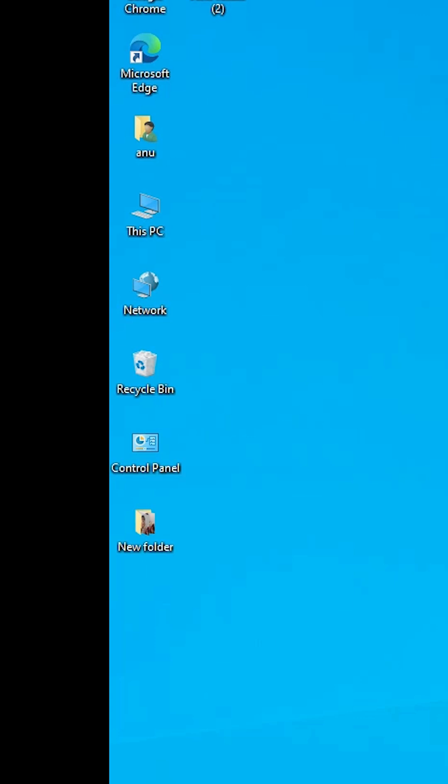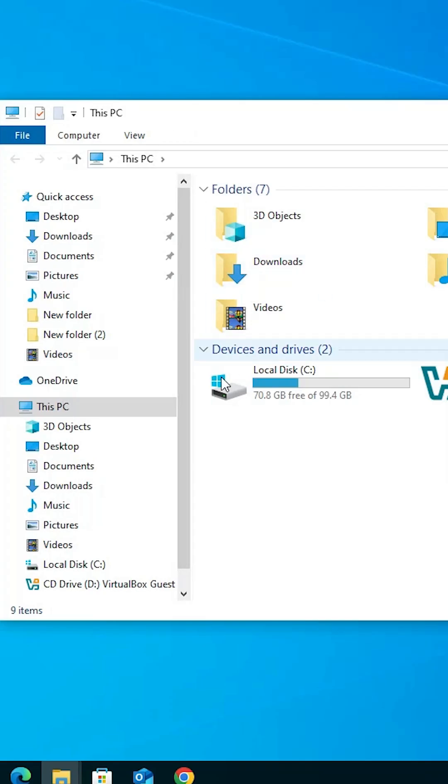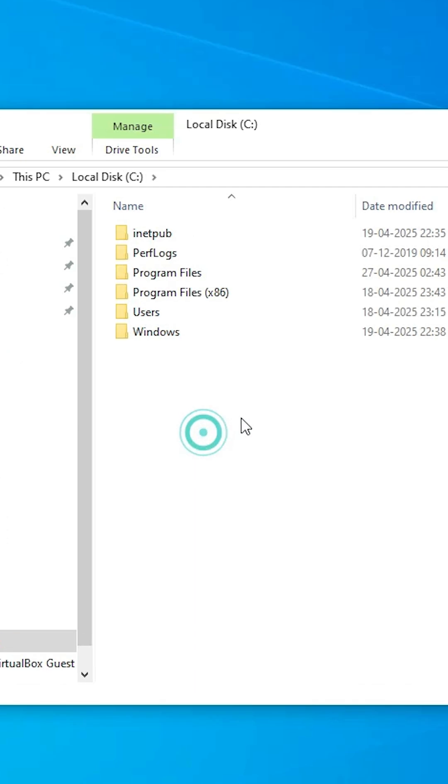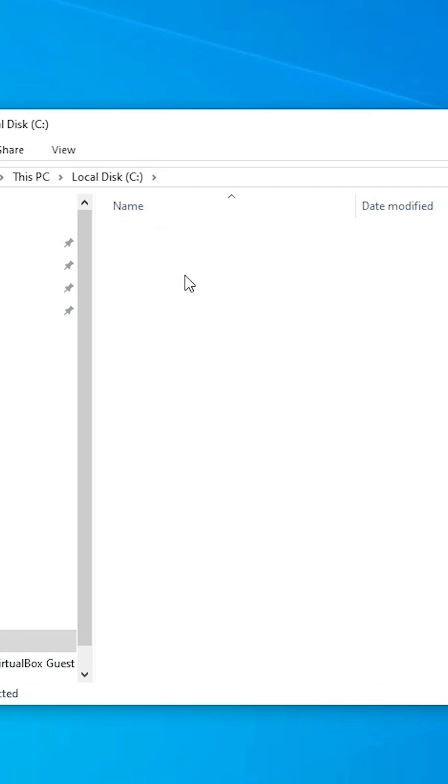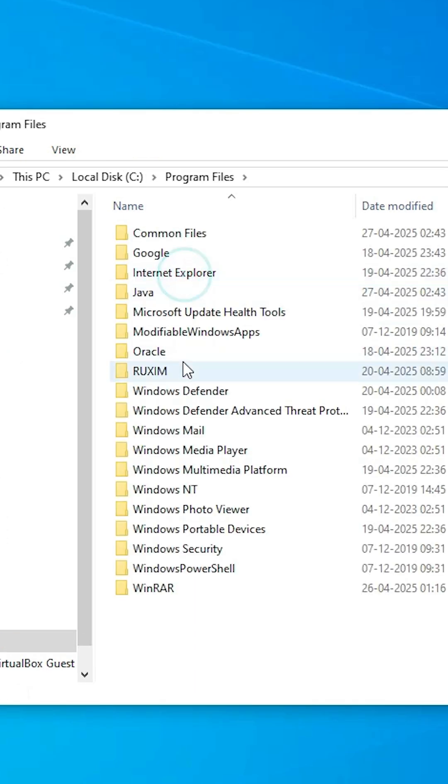Next step is to find our path. That is very simple. Go to This PC. In This PC, go to the C drive. In C drive, go to Program Files. Click on Program Files, double click on it.